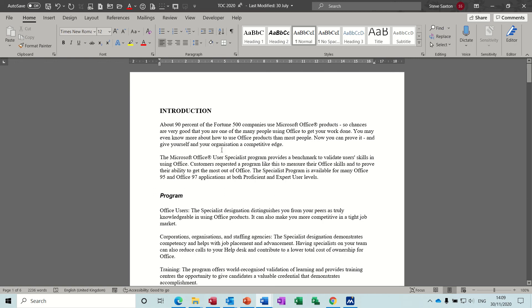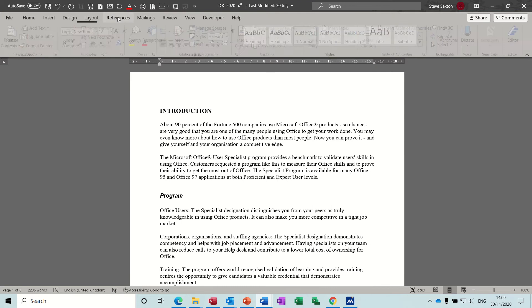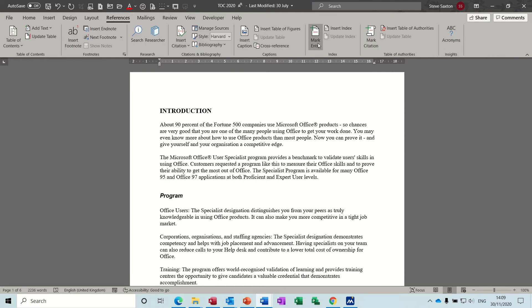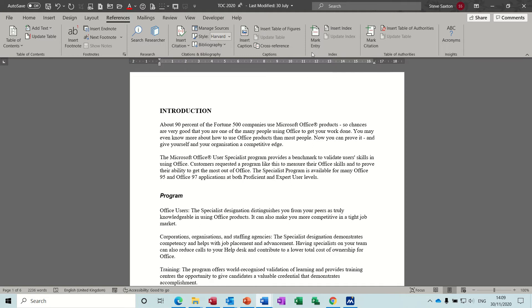In this module I want to have a quick look at how to create an index reference in a Word document. To do that you need to be on the References tab, in the section where it says Index. What you have to do is mark the index entries that you want to appear at the bottom of your document or the back of your book, whichever.